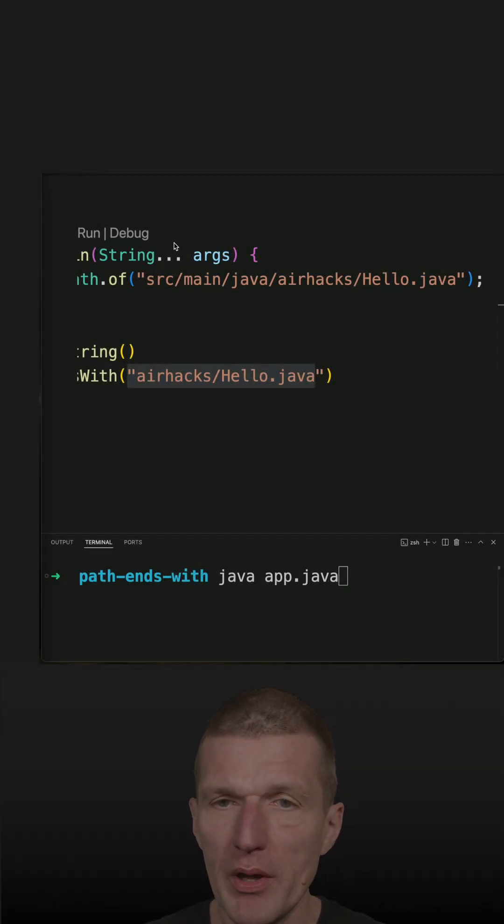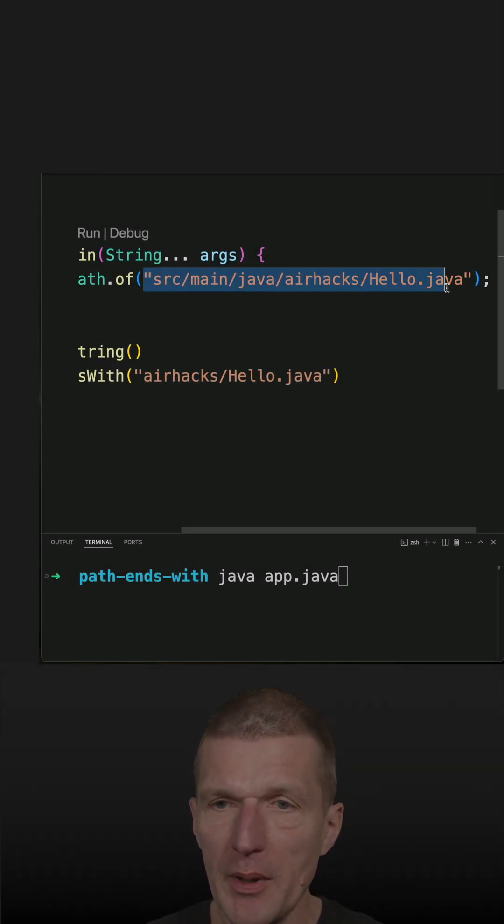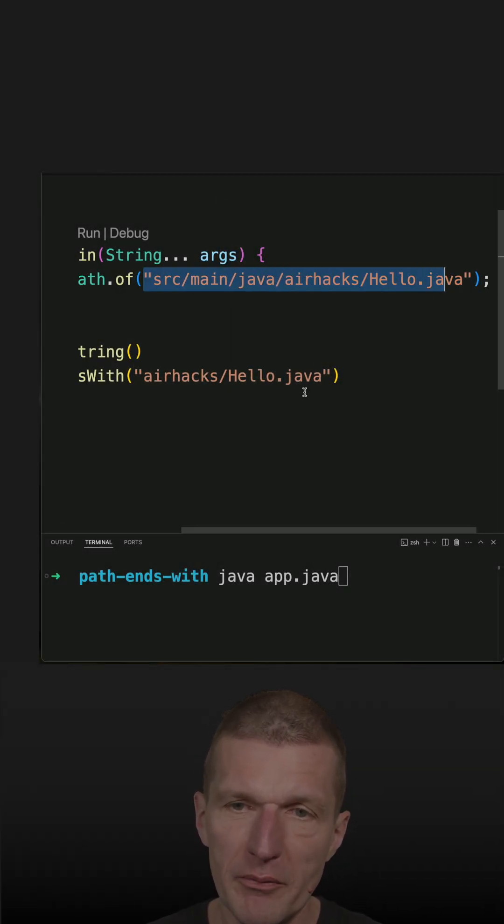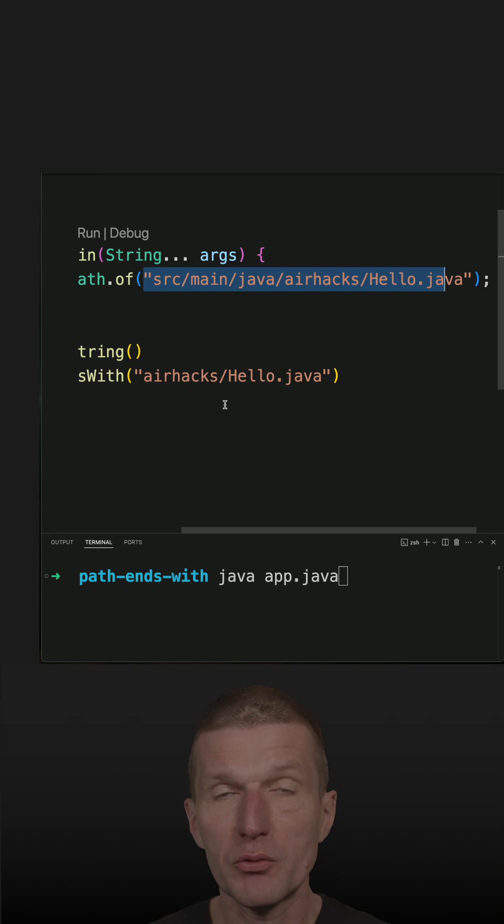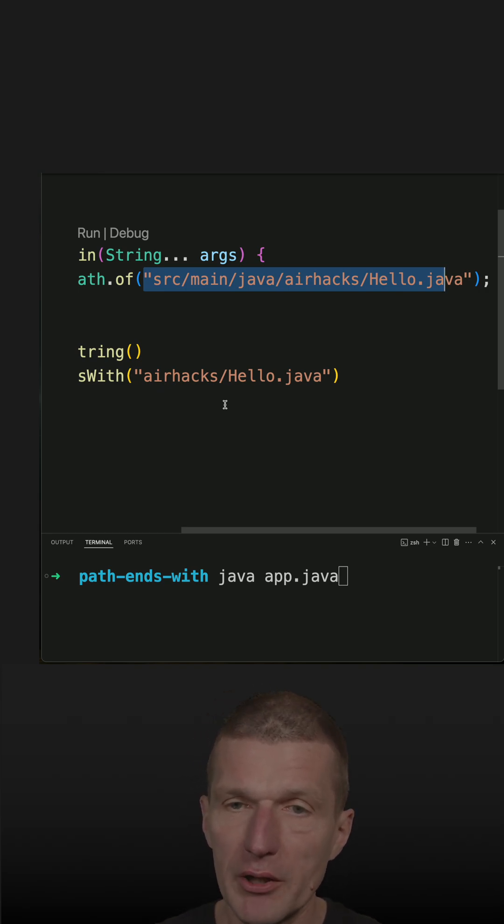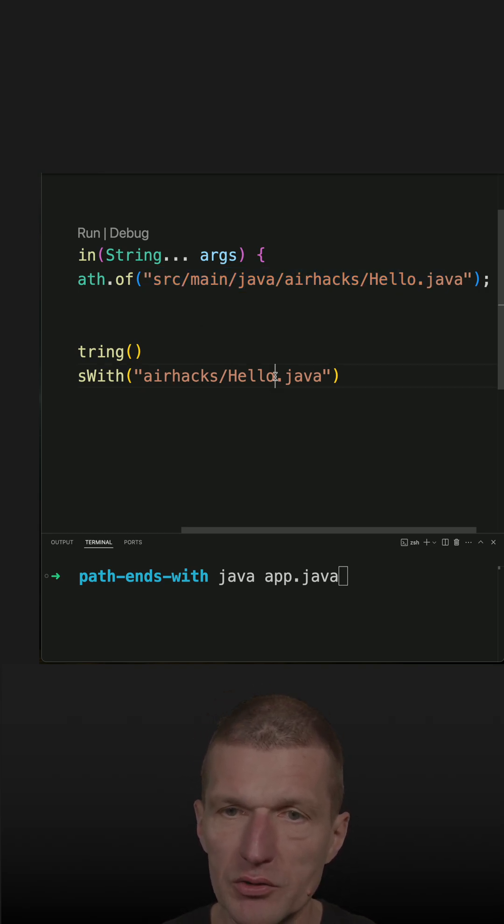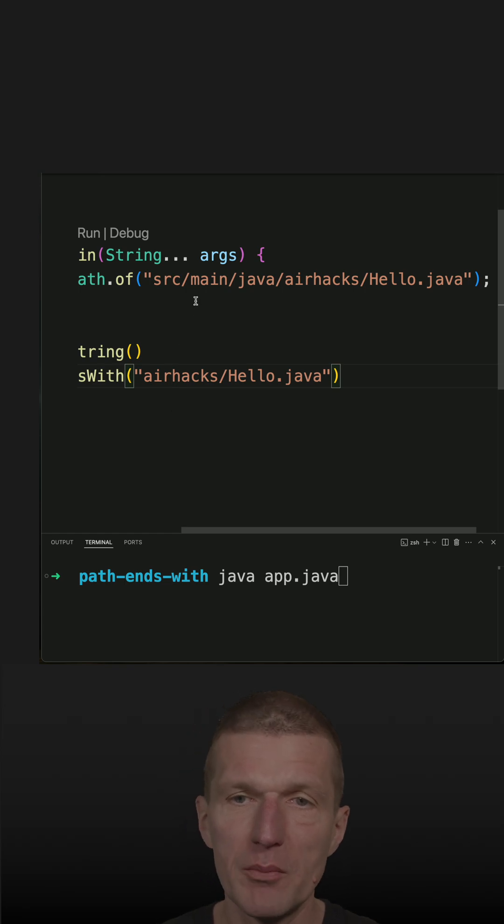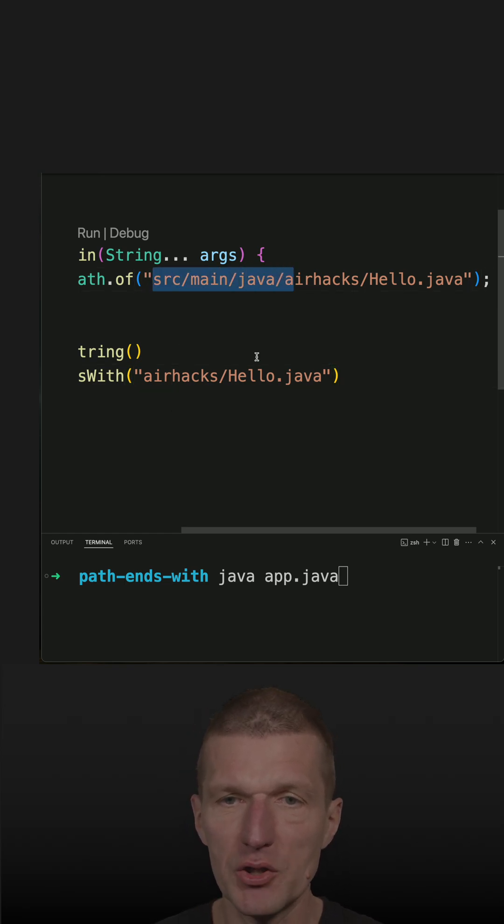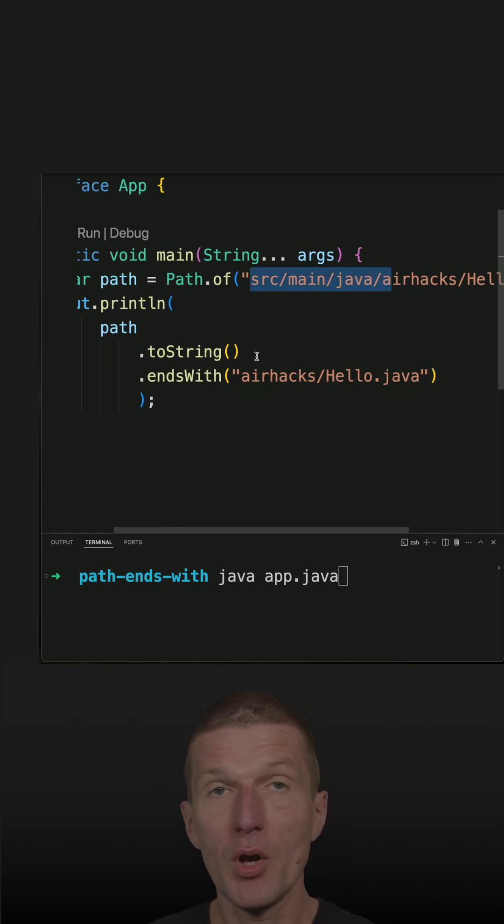I would like to check whether an absolute path ends with a relative path, and this could be useful if I, for instance, would like to check whether a Java class with a given package name is inside a Maven package, a Maven directory.